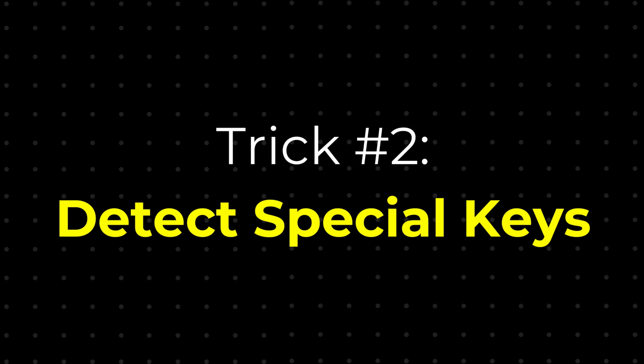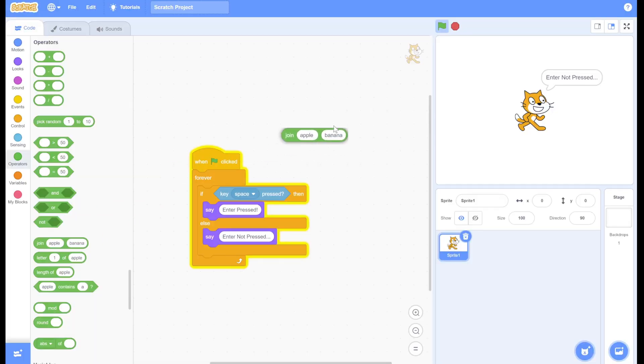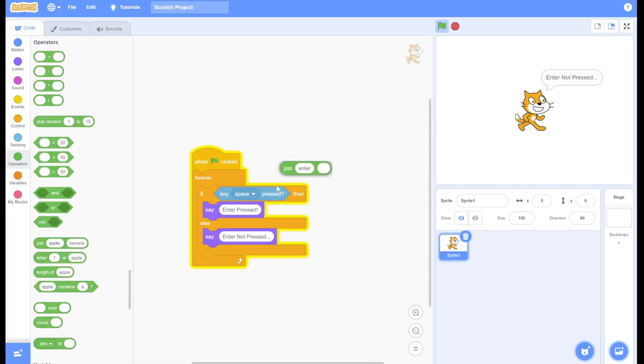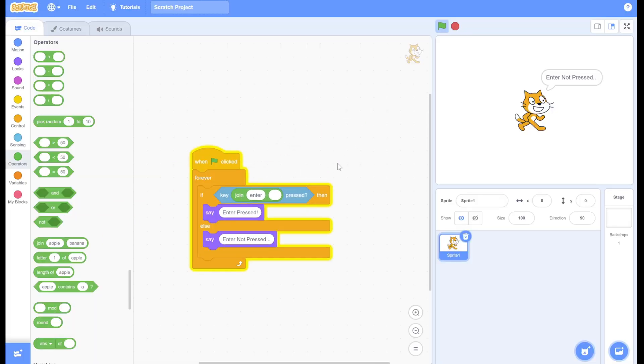Here's how to detect special keys on Scratch. Normally you'd be limited to letters and arrow keys, but not with this trick. Just place a join block and put in the key you want to detect. For example, putting in 'enter' will let the script detect the enter key.